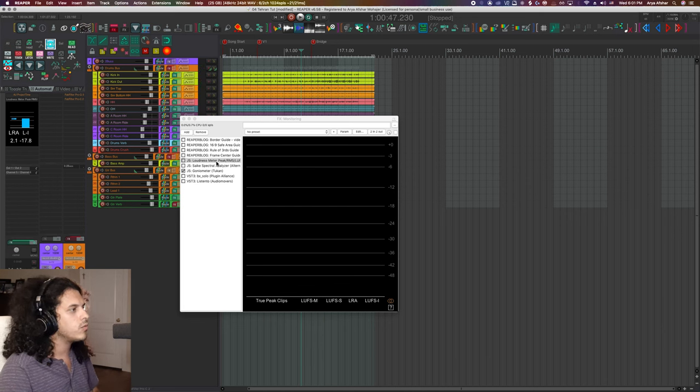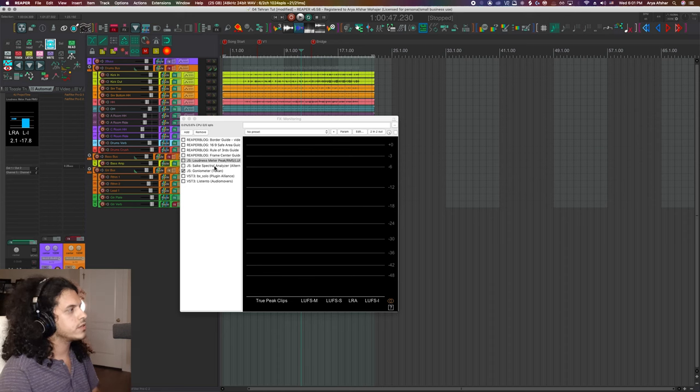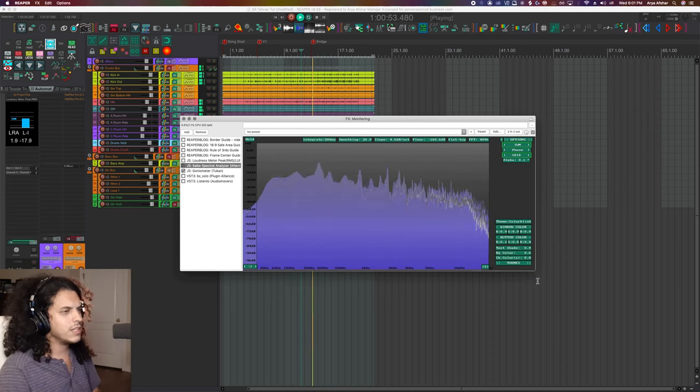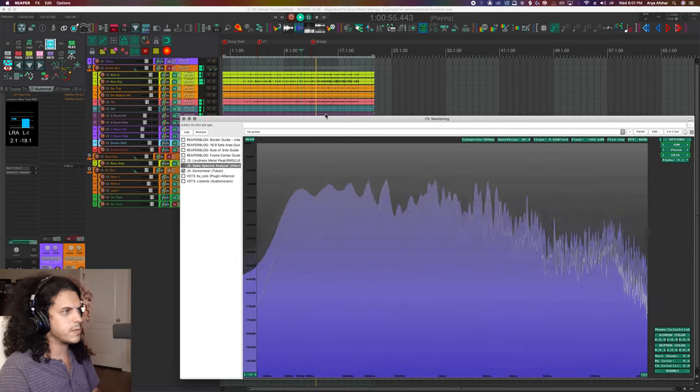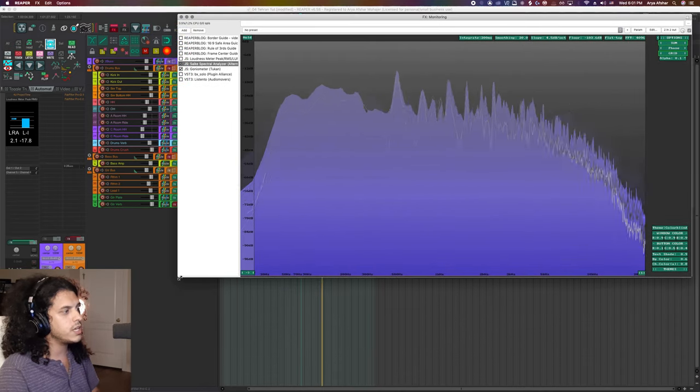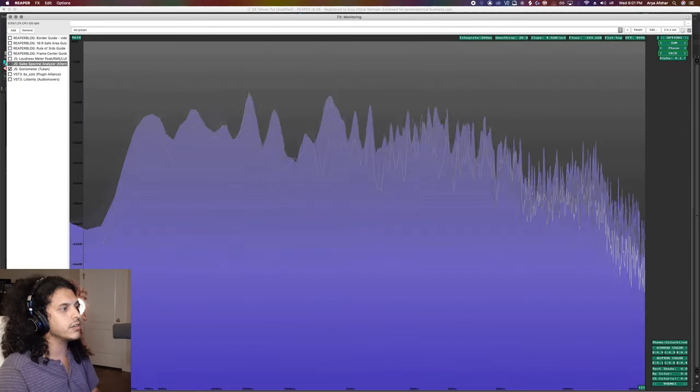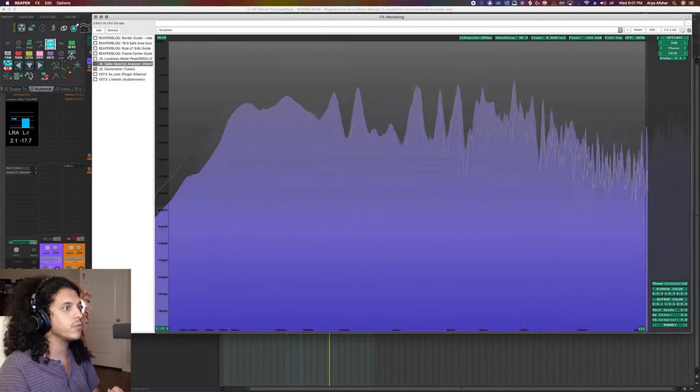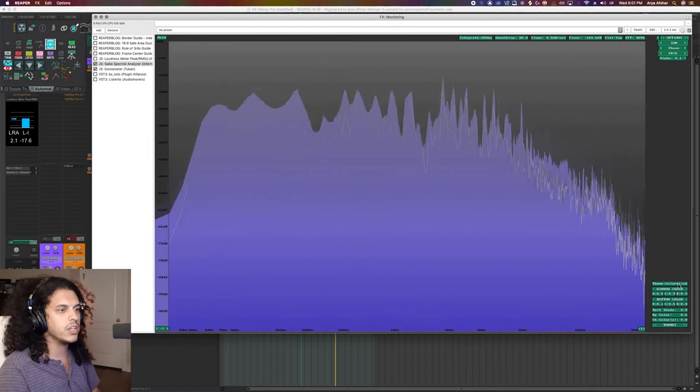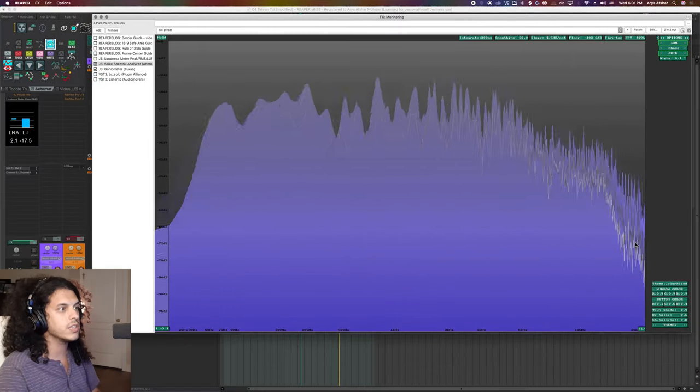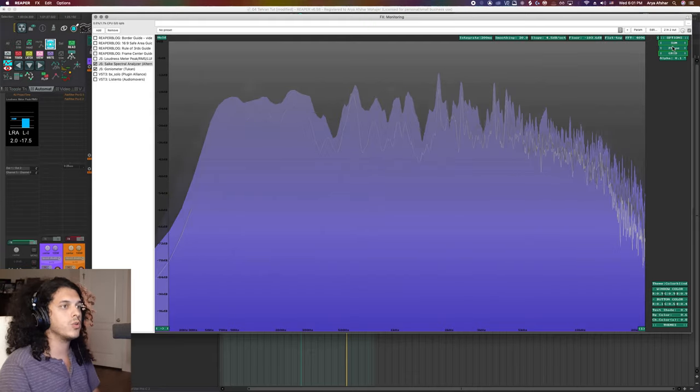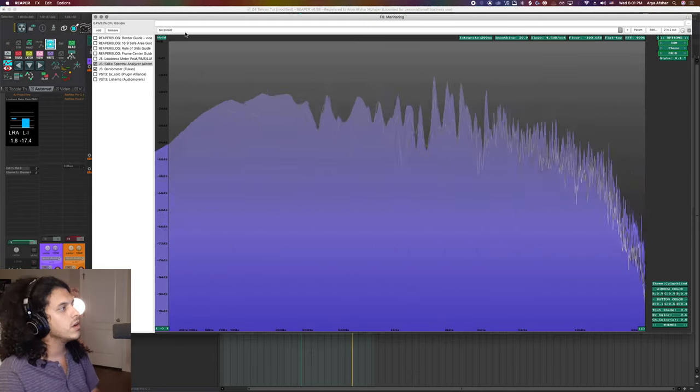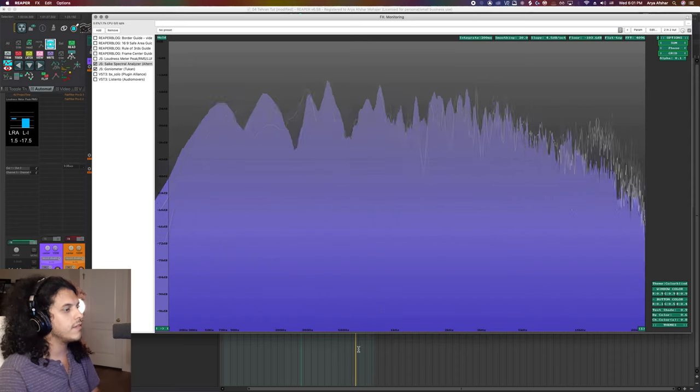I also have the Saike spectral analyzer, and this thing is my favorite spectral analyzer. It's free, you can resize it to literally any size you want, you can go up to 4K, 5K, change the colors, all kinds of things you can do with this. It really deserves its own tutorial. You can show phase, all kinds of cool things. Lovely thing, I always have it on my monitoring effects.